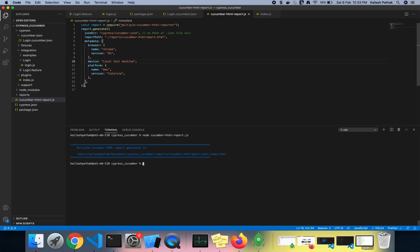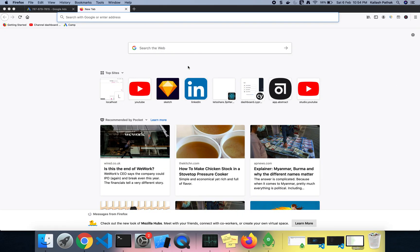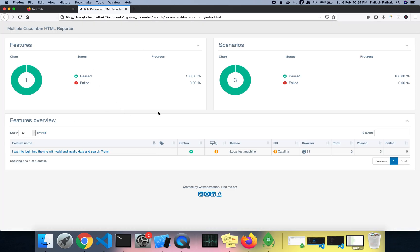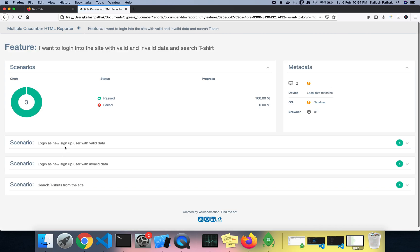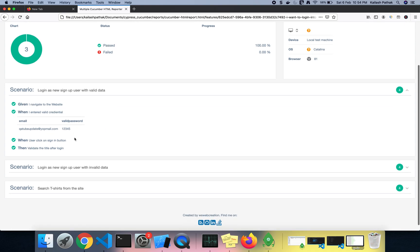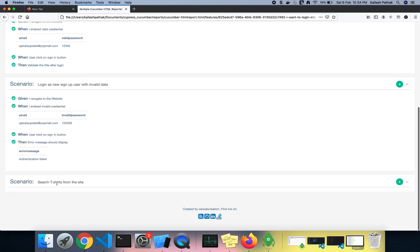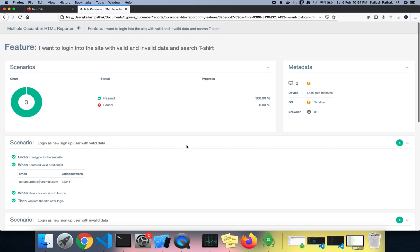You can see the report is generated. Let me refresh and open the index.html. Here you can see the HTML report — all the Given, When, and Then steps, all scenarios: login with valid data, login with invalid data — Given, When, Then — everything is here. This is a great feature we can integrate with Cypress using this plugin.